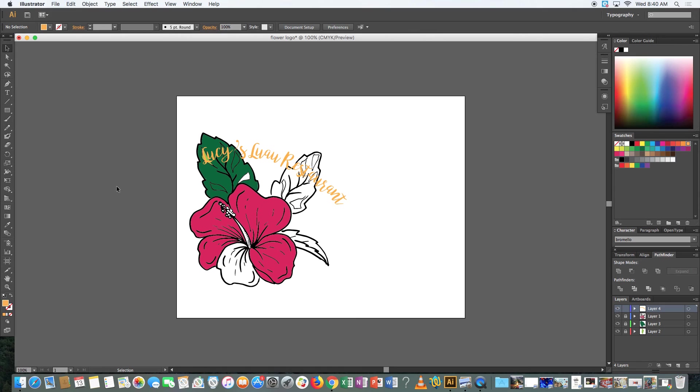So that is just a quick tutorial about how you can take a drawing that you made, scan it into the computer and turn it into something really professional looking. And I hope that you guys found this helpful.